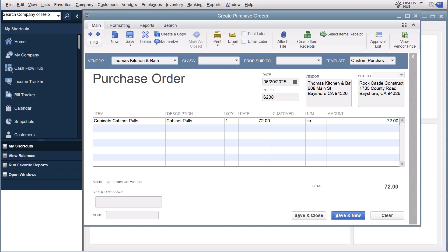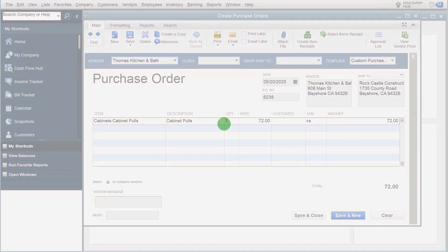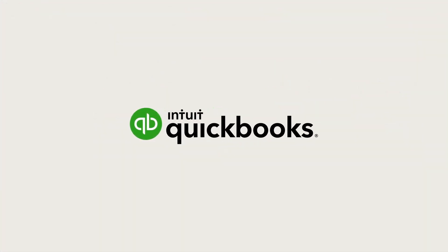Now you're ready to assign alternate vendors for your purchase items in QuickBooks Desktop Enterprise. Use them to compare your options when repurchasing so you can make better business decisions.